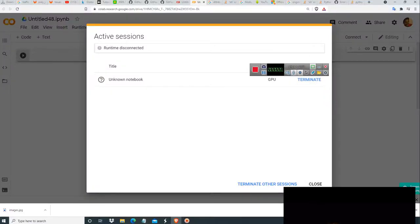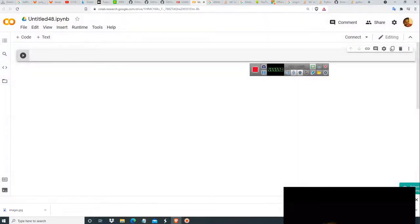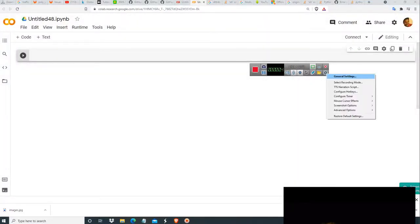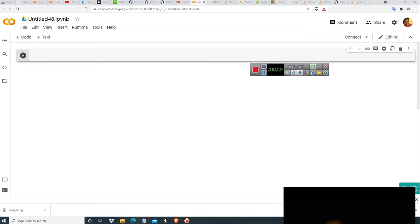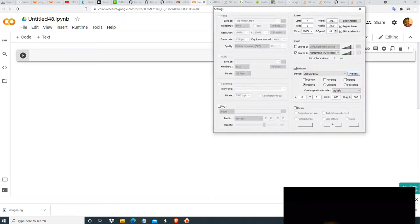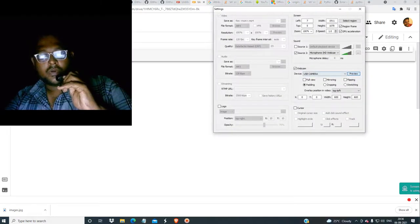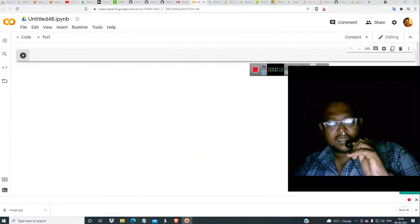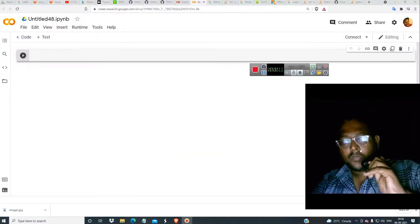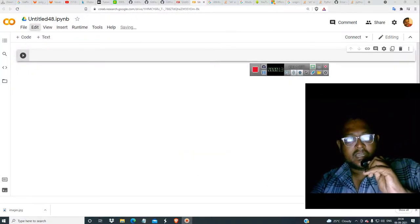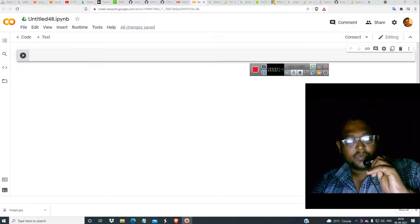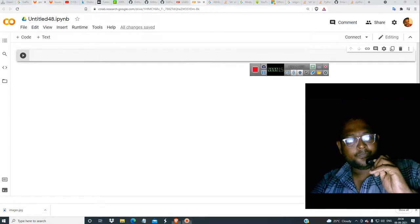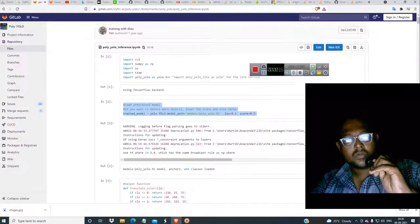Welcome friends. Now we are going to do PolyYOLO. PolyYOLO is one of the important Mask RCNN alternatives in YOLO — a TensorFlow Mask RCNN alternative important in YOLO.